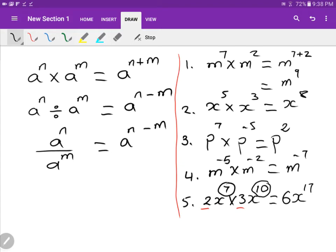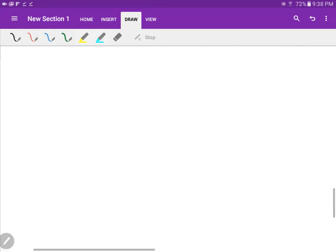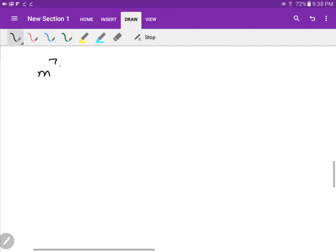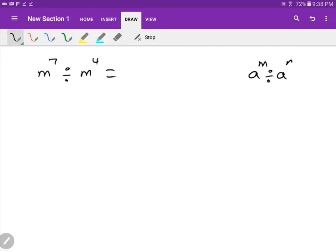Now let's do the dividing ones. For example: M to the seven divided by M to the four. When you divide, the rule says you subtract — M minus N. So seven minus four equals three, giving M to the power of three. Very simple.